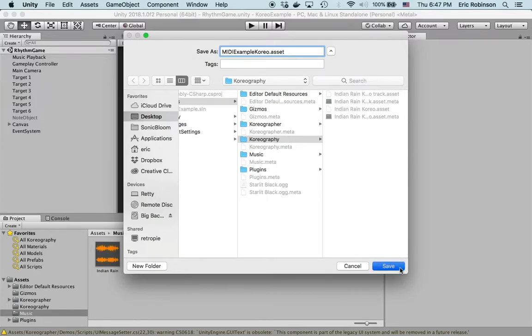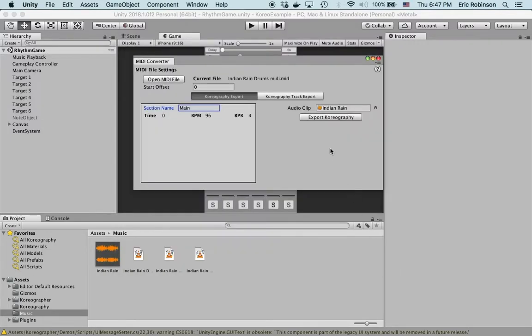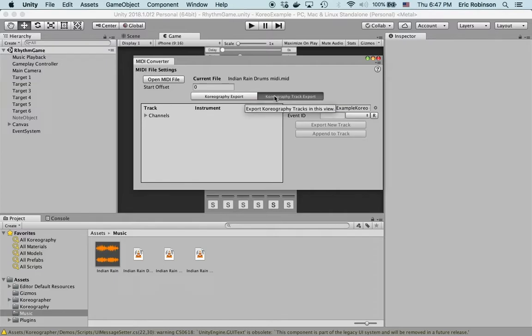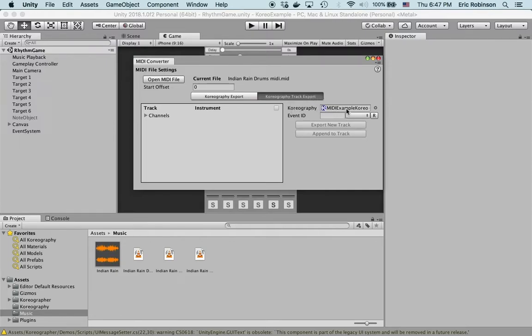Save. Great. Now that we have that choreography, we can start importing or converting MIDI data into choreography tracks and export those into the choreography.